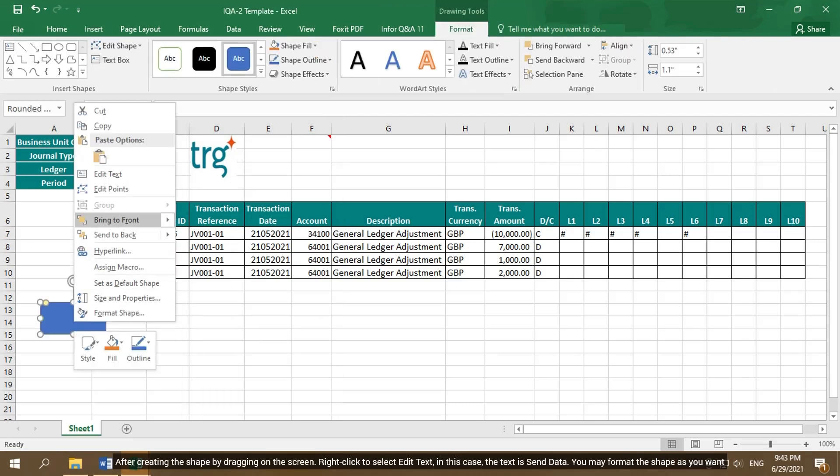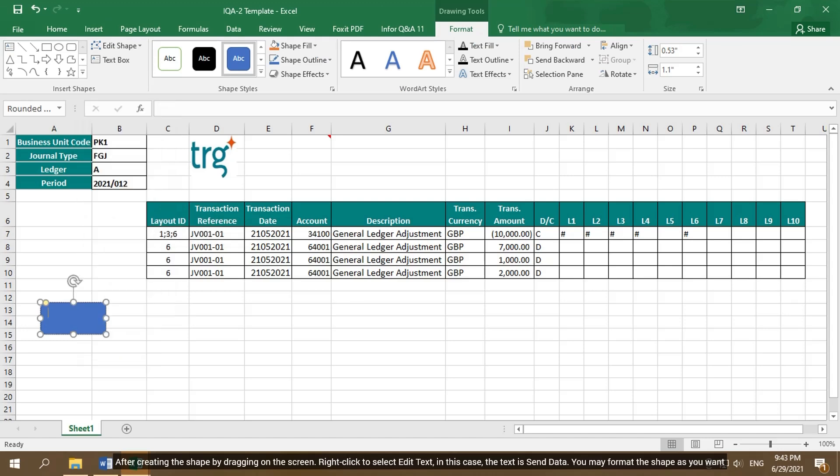After creating the shape by dragging on the screen, right-click to select Edit Text. In this case, the text is Send Data. You may format the shape as you want.